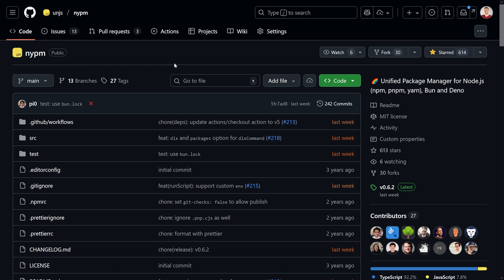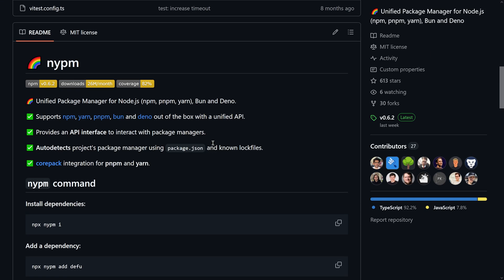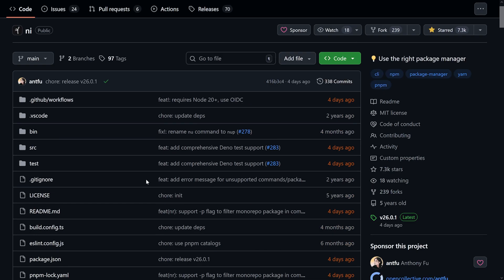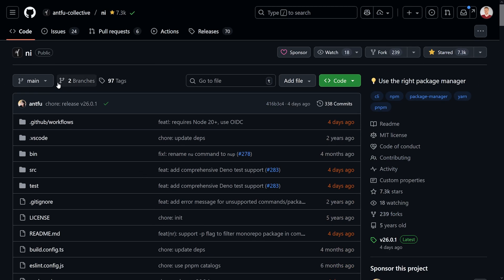nypm is a unified package manager for Node.js, covering npm, pnpm, and yarn — that's why you have nypm, to cover npm, yarn, pnpm. Bun and Deno are also covered, but they might have a bit less functionality because their package managers have fewer features compared to things like pnpm. This is a way to deal with your dependencies in a unified way. You might be familiar with a similar concept from Anthony Fu's "ni" tool, which makes sure you always use the right package manager.